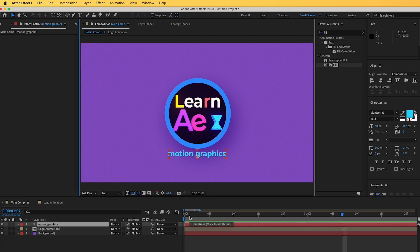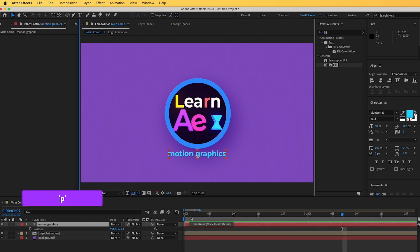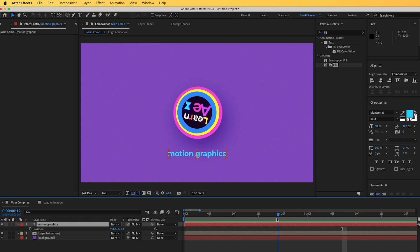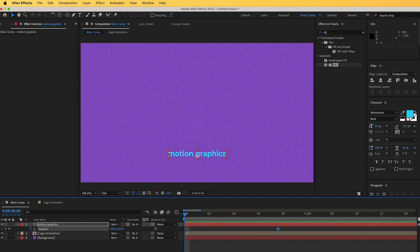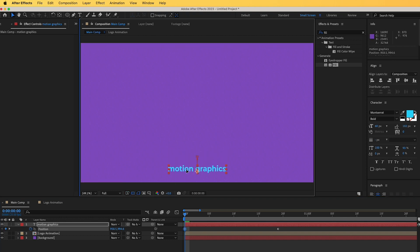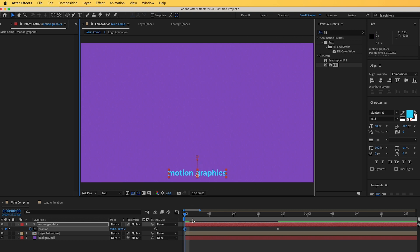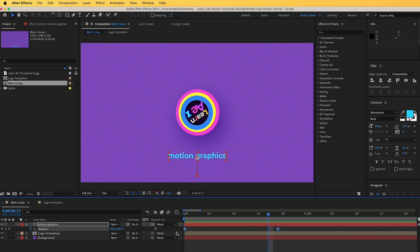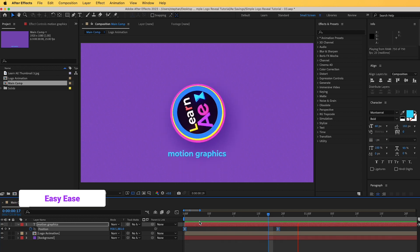Now let's animate this text. I'll animate the position — hit P on the keyboard. I'd like it to end around here. I'll create a keyframe by toggling the stopwatch, go to the first frame, and reposition the text down so it starts from below and moves up. At the last keyframe, select all keyframes and hit F9 to easy ease them.